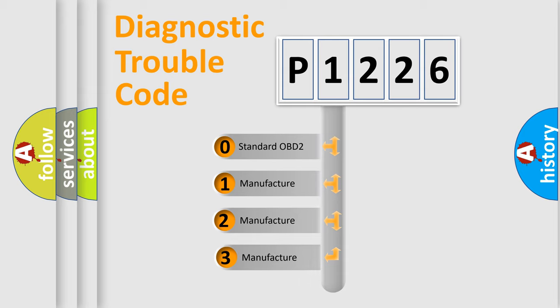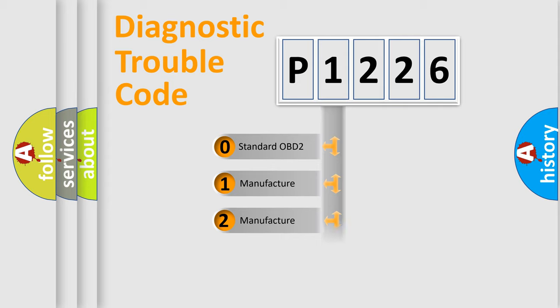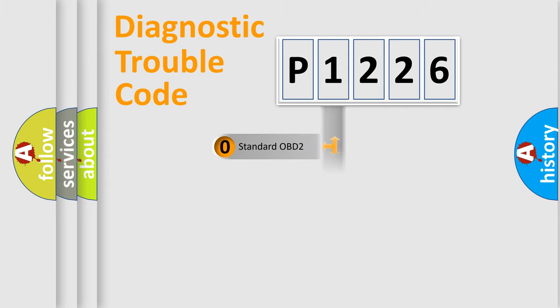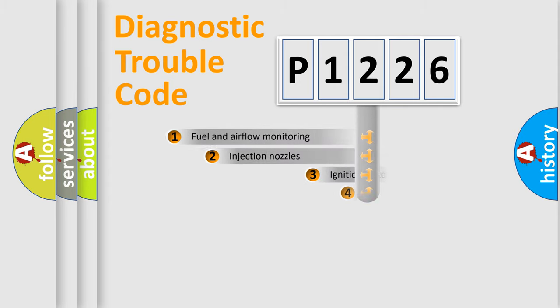If the second character is expressed as zero, it is a standardized error. In the case of numbers 1, 2, or 3, it is a more specific expression of the car-specific error.